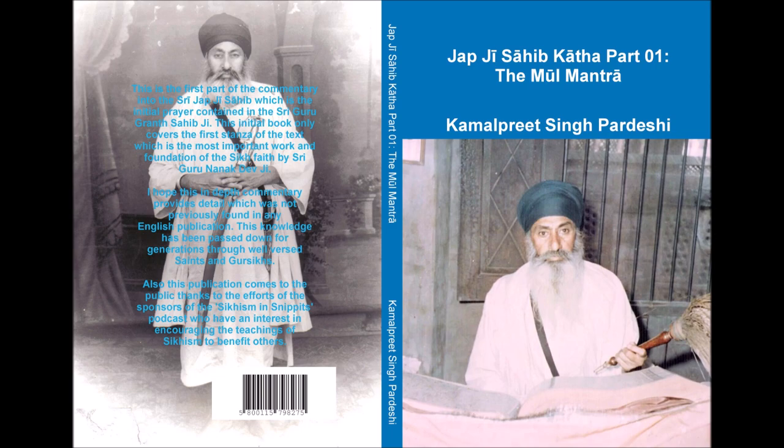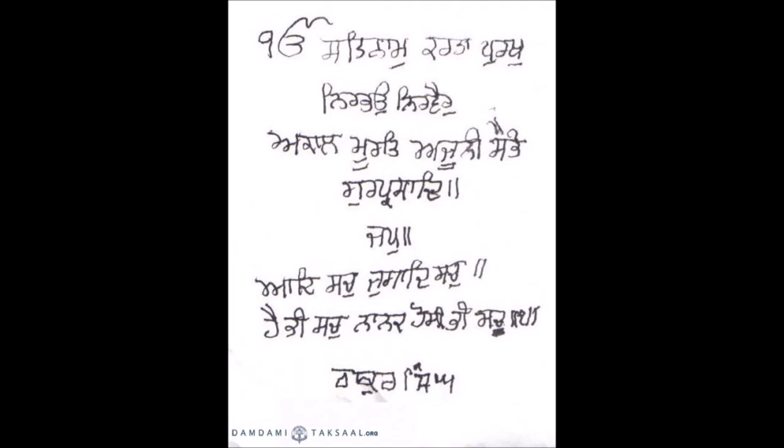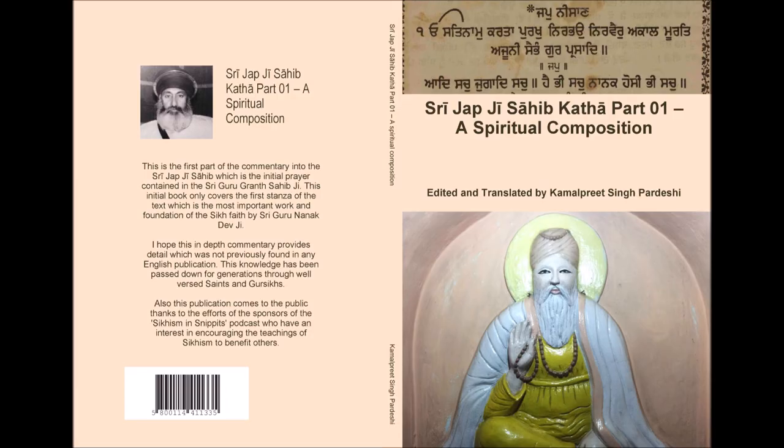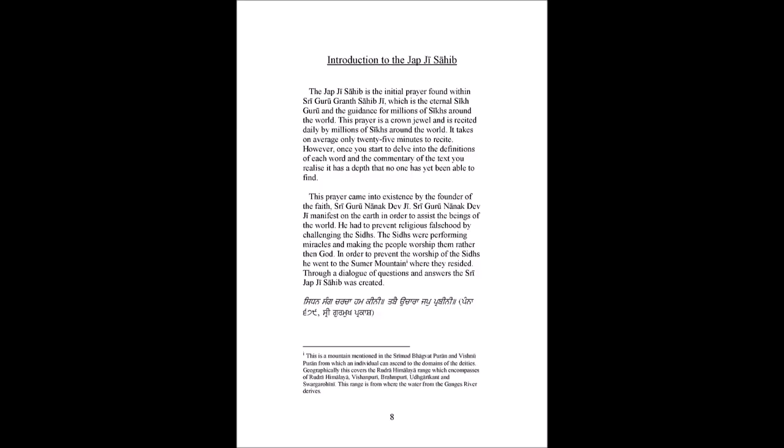The Japji Sahib was then completed at Kartarpur Sahib where the Lord, Sri Guru Nanak Dev Ji, uttered it to Sri Guru Angad Dev Ji and explained that this was the Mala Mantra. The stanzas were then placed in numerical order and with this task he completed the most complete of prayers.